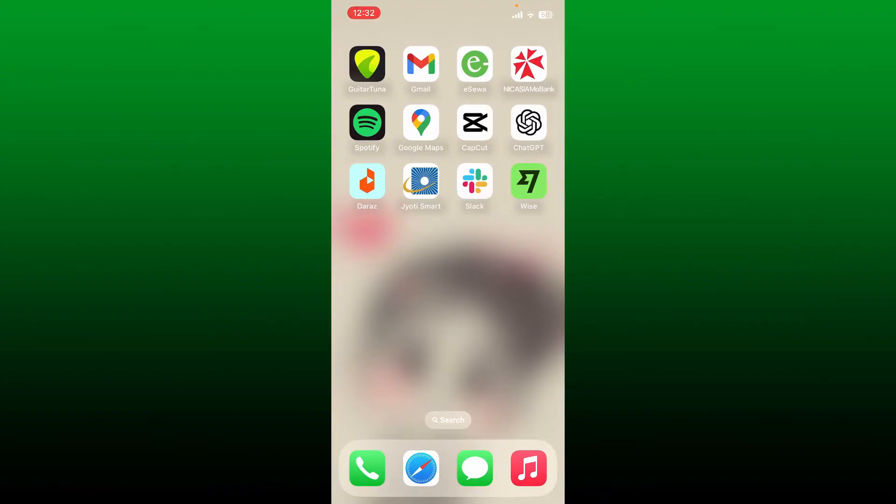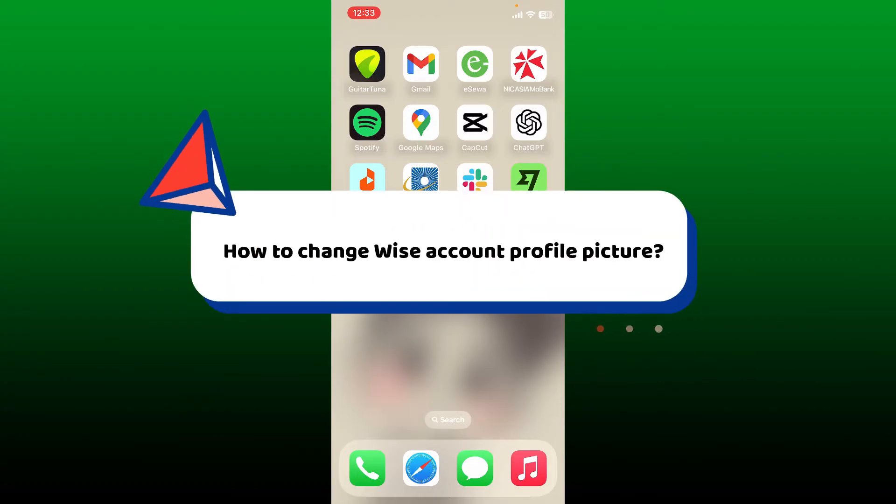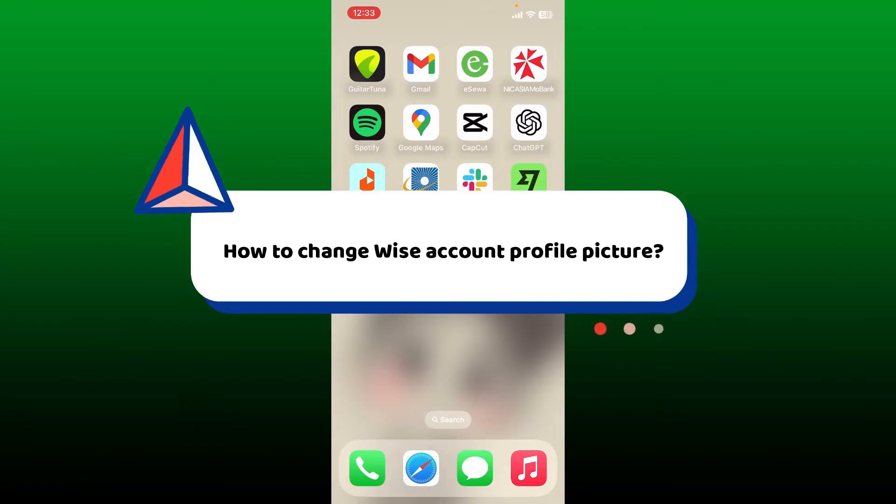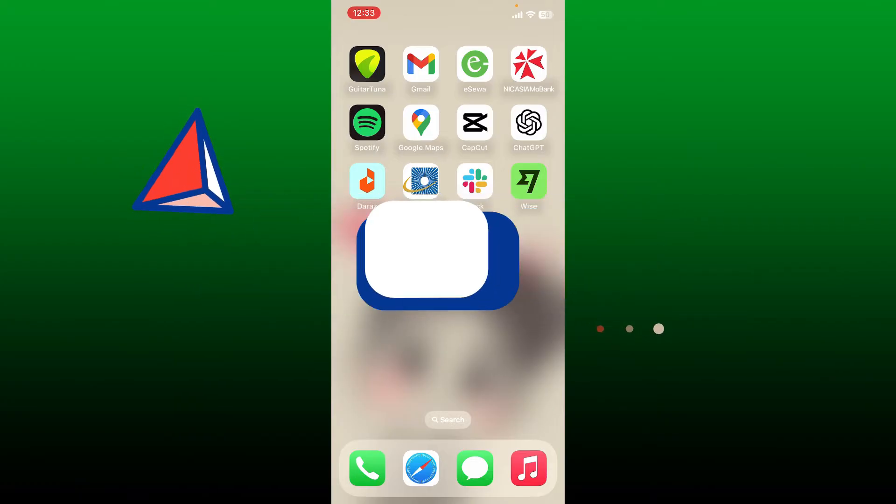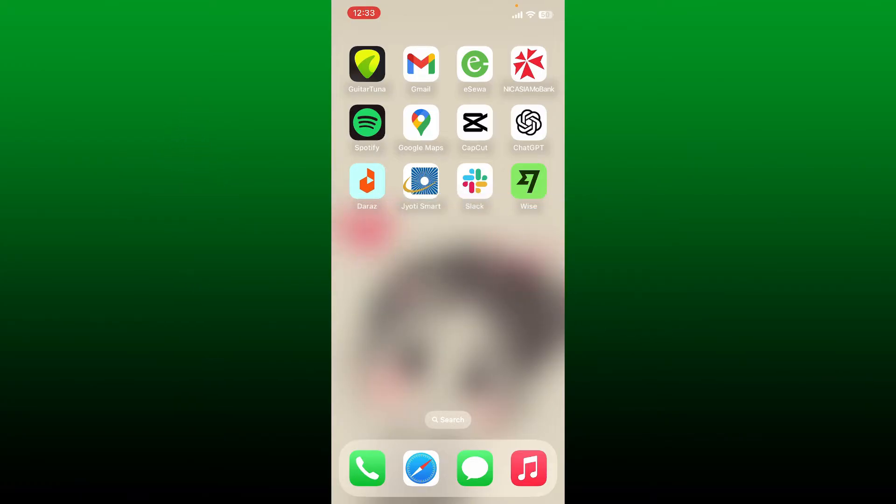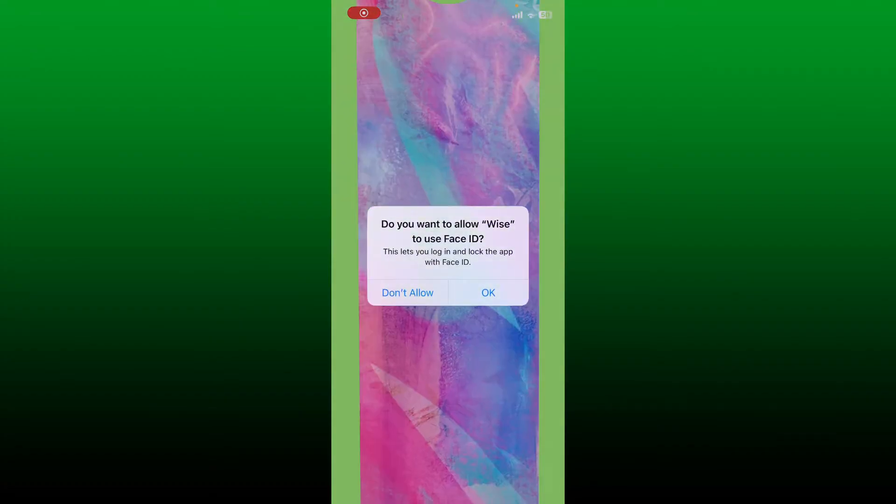Hello everyone, welcome back to Webtech Tutorial. In today's video, I'm going to guide you through how to change your Wise account profile picture. So without further ado, let's get straight to the video. Open up your Wise application or simply log into wise.com on a web browser.